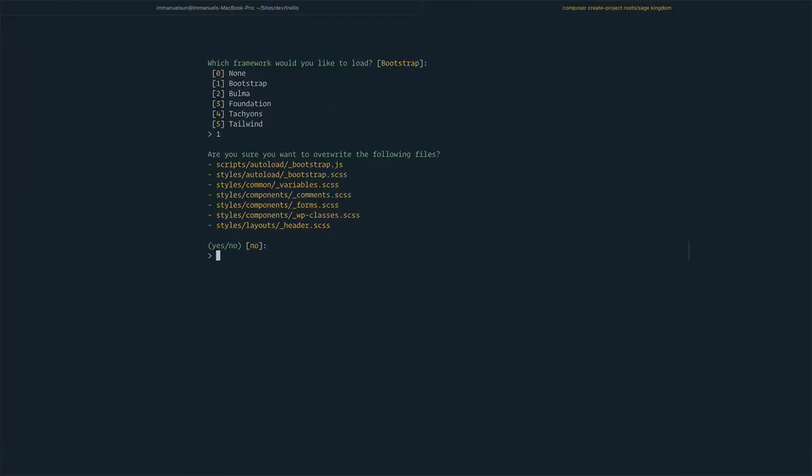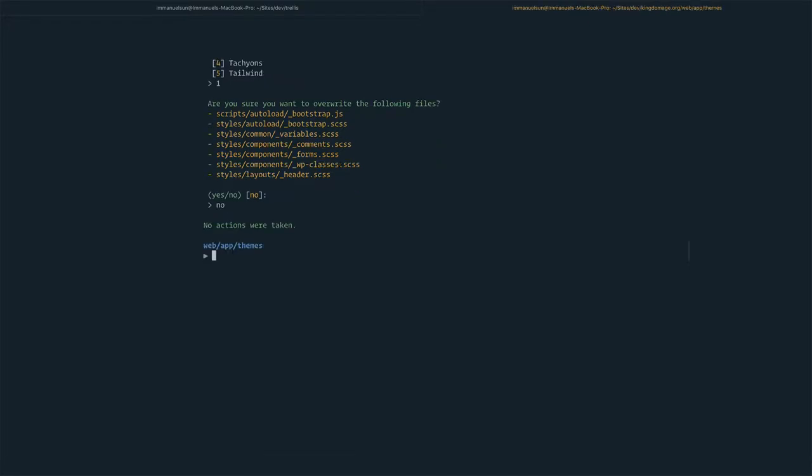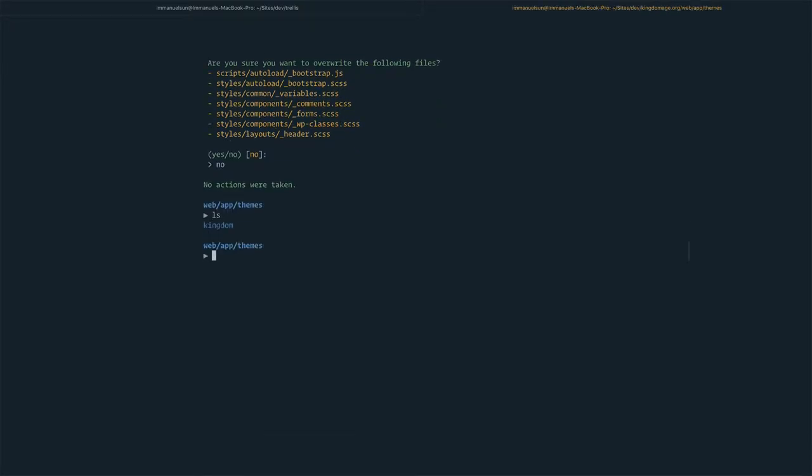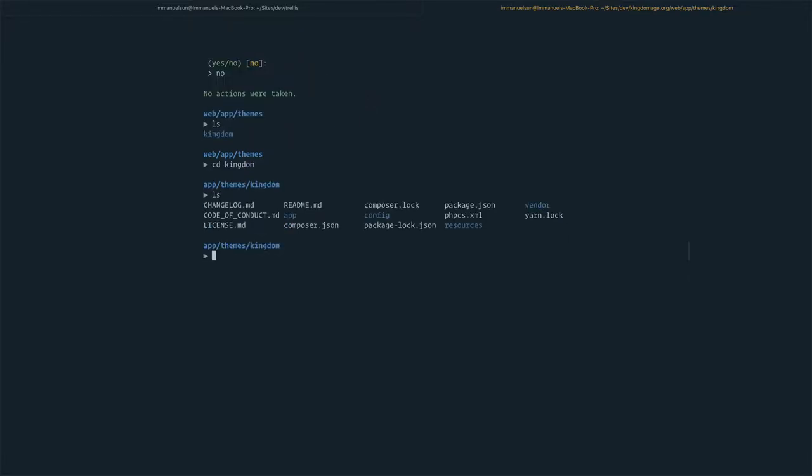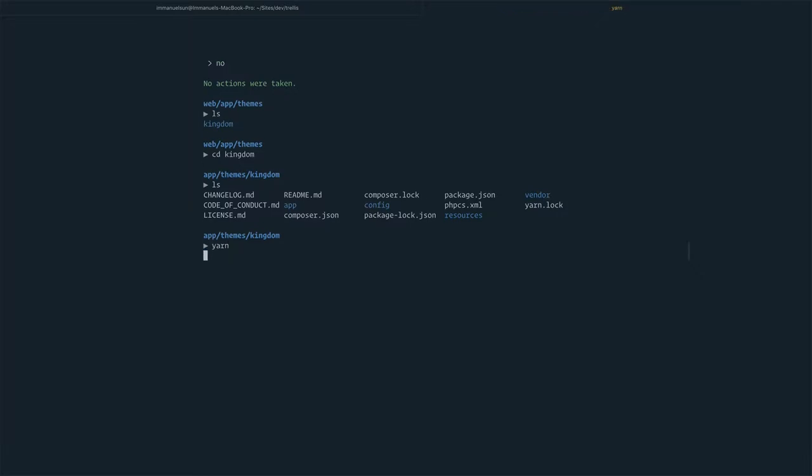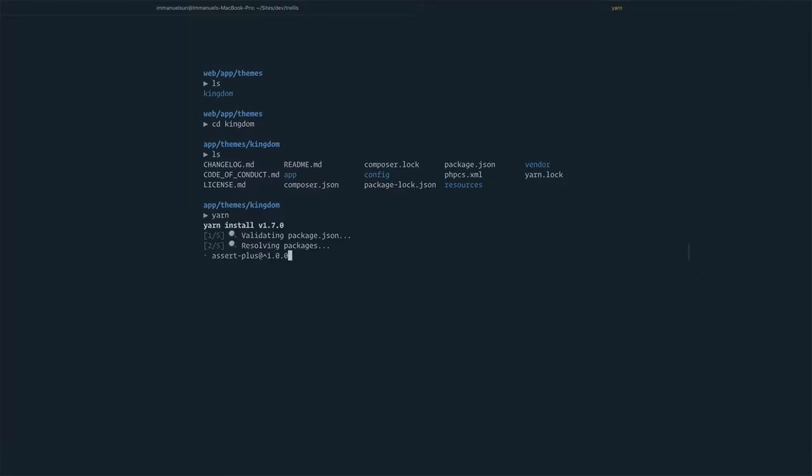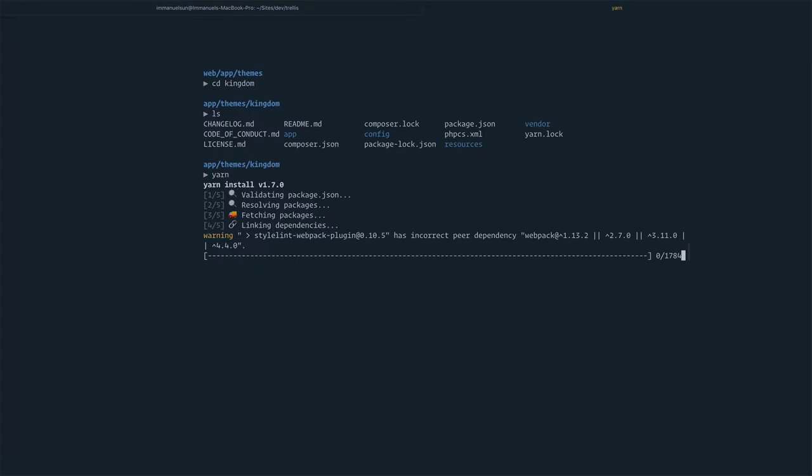Do you want to override the following files? Maybe not, I want to keep it. We have set up the Kingdom Age site using Sage. Then we need to enter into it. That's the Sage package sitting here. Now we need to run yarn to install the node packages.